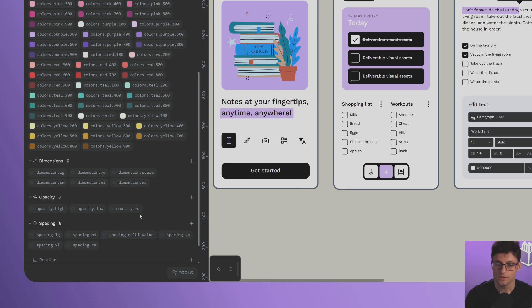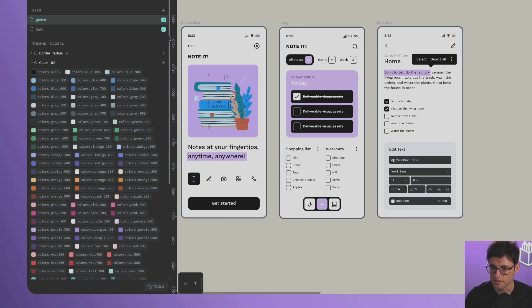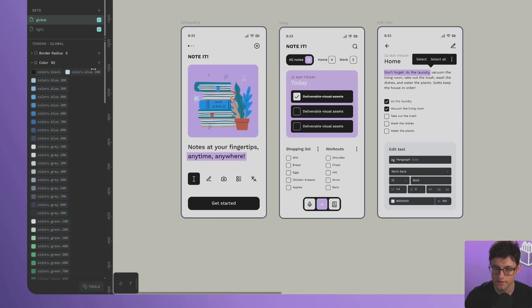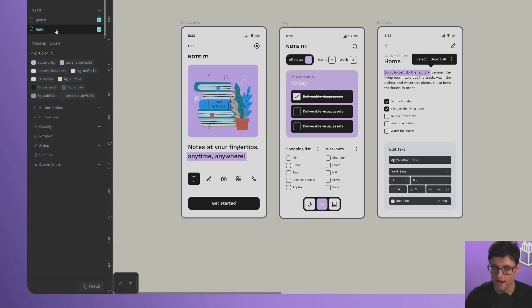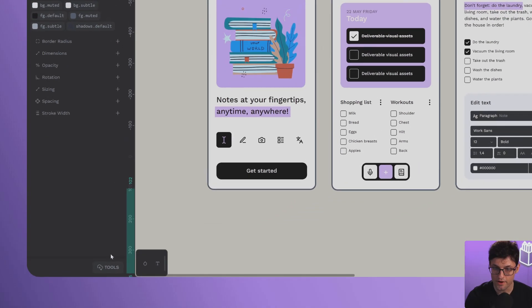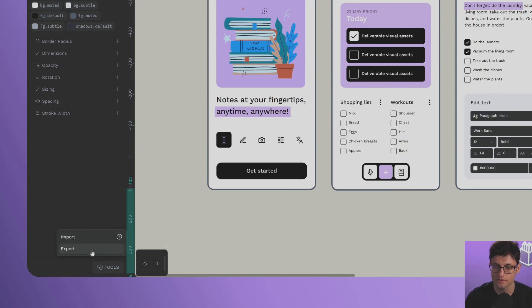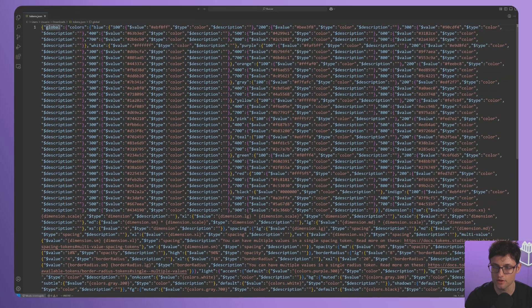I'm going to narrow the sidebar again. Here in our light theme, I have created another series of conventions to work with all the tokens used in my application design. Down here in Tools, we can import and export in JSON format. Let's export the file, download it, and go to our code editor.